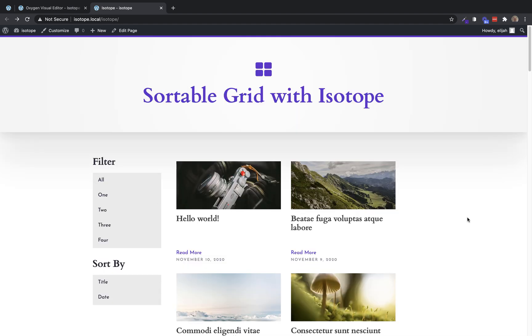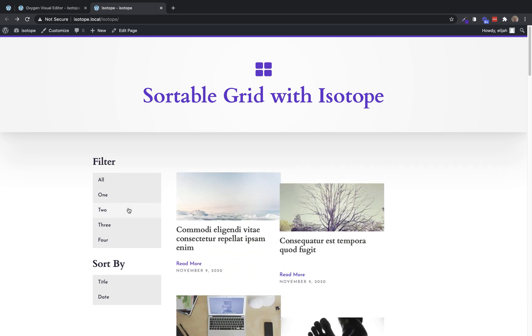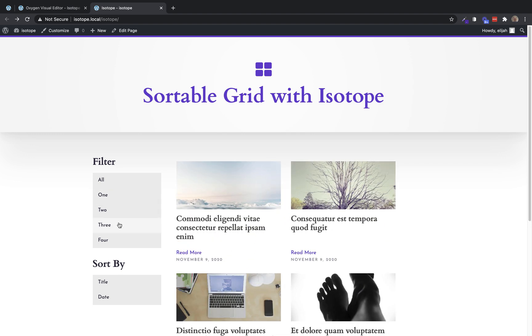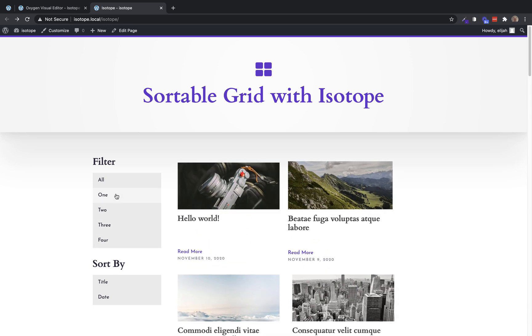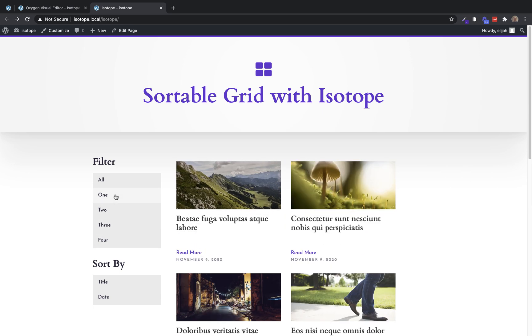So even though this involves some custom code, it's all fairly basic once you understand the principles that you need to apply. And with isotope, you can achieve just these really cool, very kinetic sorting and filtering effects that are just really impressive. So again, this is Elijah with the oxygen team. And that's how to implement isotope sorting and filtering with a repeater element in oxygen. Thank you very much for watching.